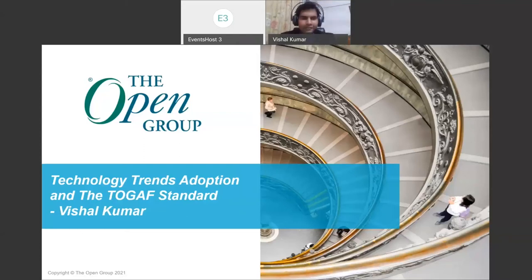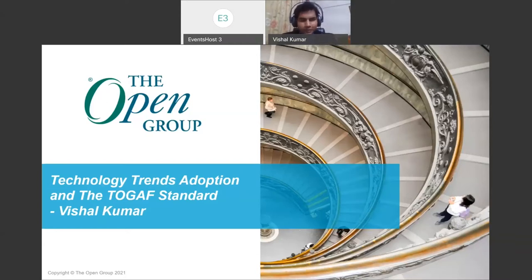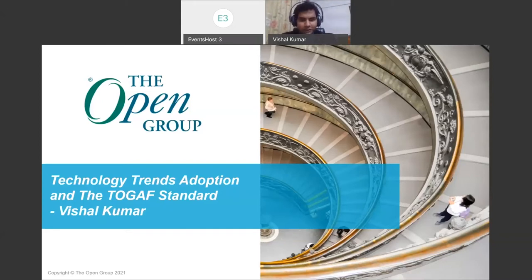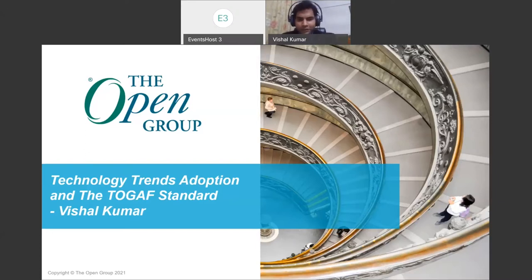Thank you and welcome to this exciting session on technology trends, adoption, and that standard. Before I begin, I would like to say the views which I'm going to present are mine and do not represent the organization's position to which I belong. At the same time, the work with respect to this series guide is not entirely mine. I am an author, but the work comprises contributions from various working group members of the technology trends.